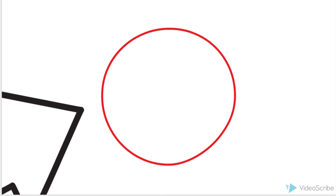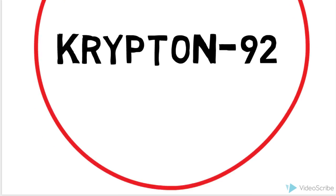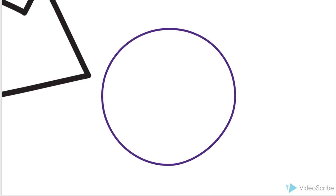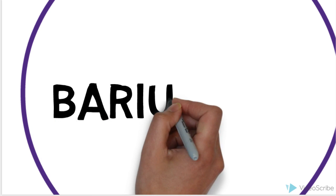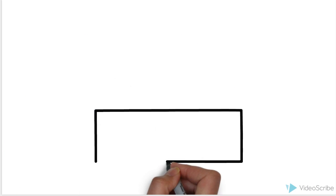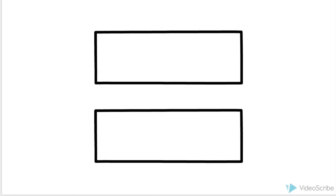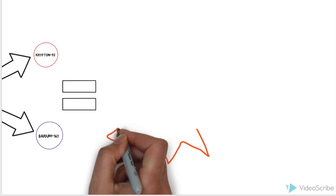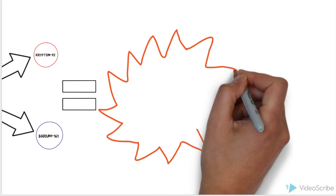For example, Krypton-92 and Barium-141. This then creates a huge release of energy.